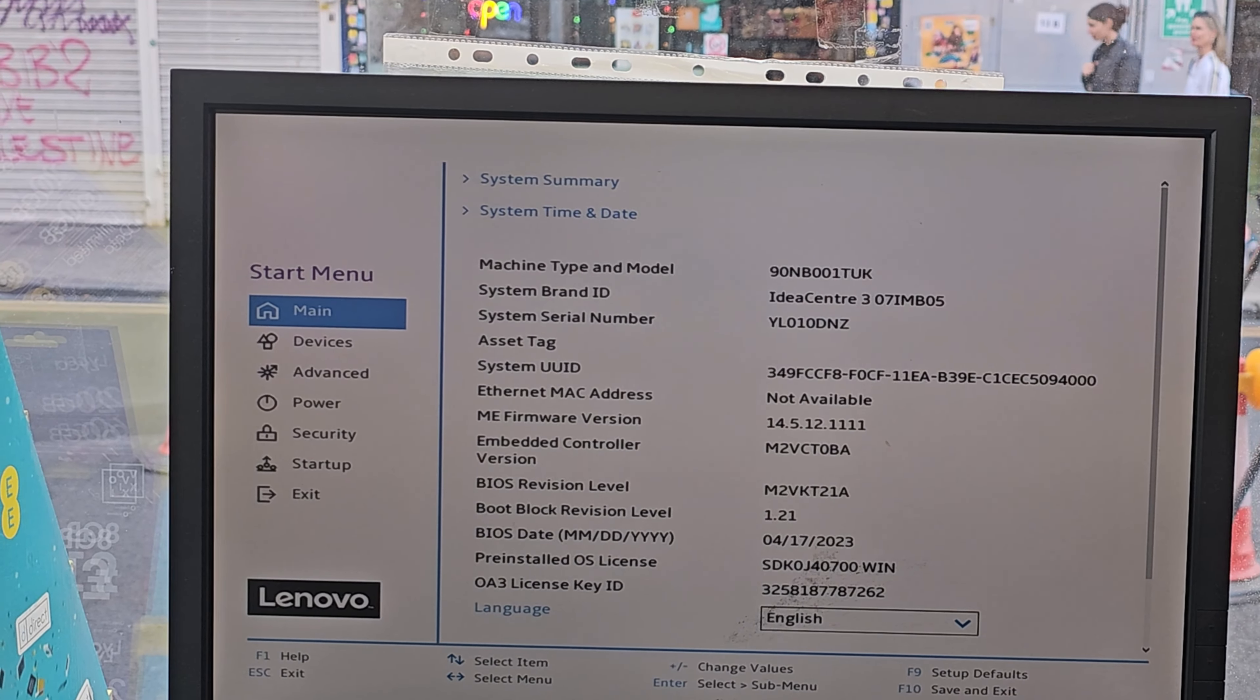From there we're going to change to M.2 drive 1, which is set here as fast boot priority. Once you highlight it, press the plus sign. Keep pressing it until it goes to the top, and then save it. Now it's going to restart from the internal hard drive or SSD. This is all about how to reboot your system, almost for any model.